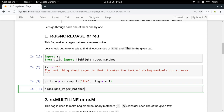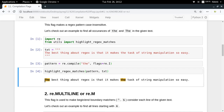When you highlight the regex matches by passing your pattern and text, look at that — 'THE' with capital T is also matching, and 'the' with small T is also matching. So in this way we are able to ignore case without writing anything explicitly in the pattern.